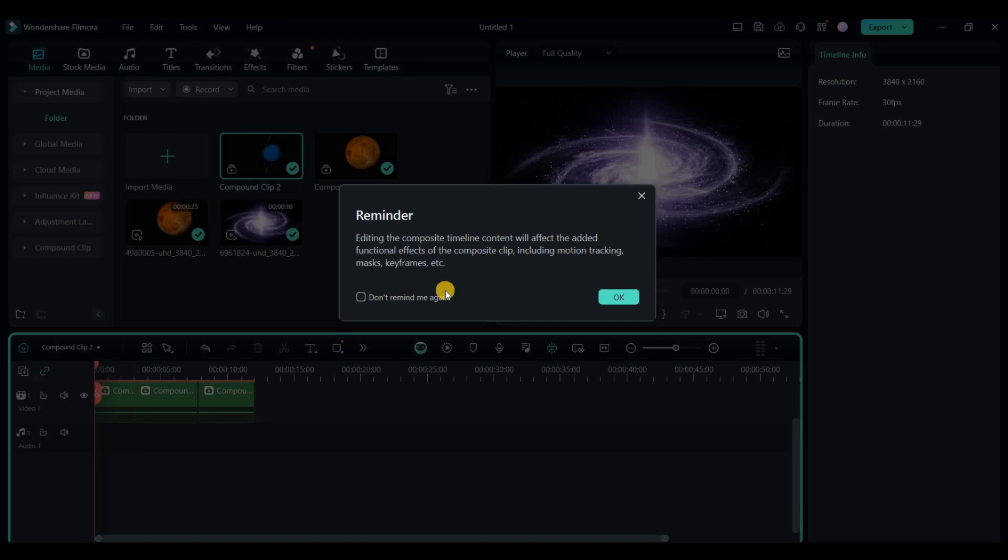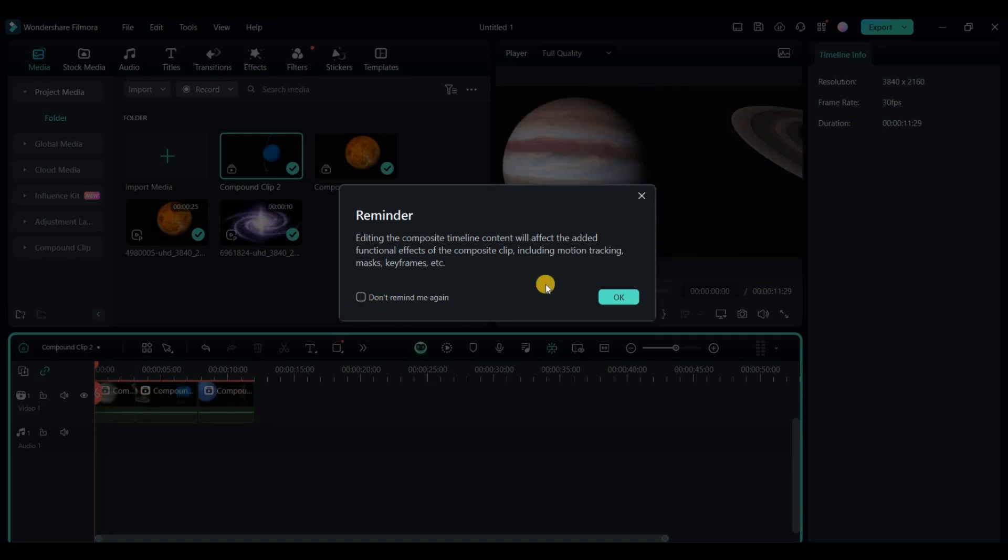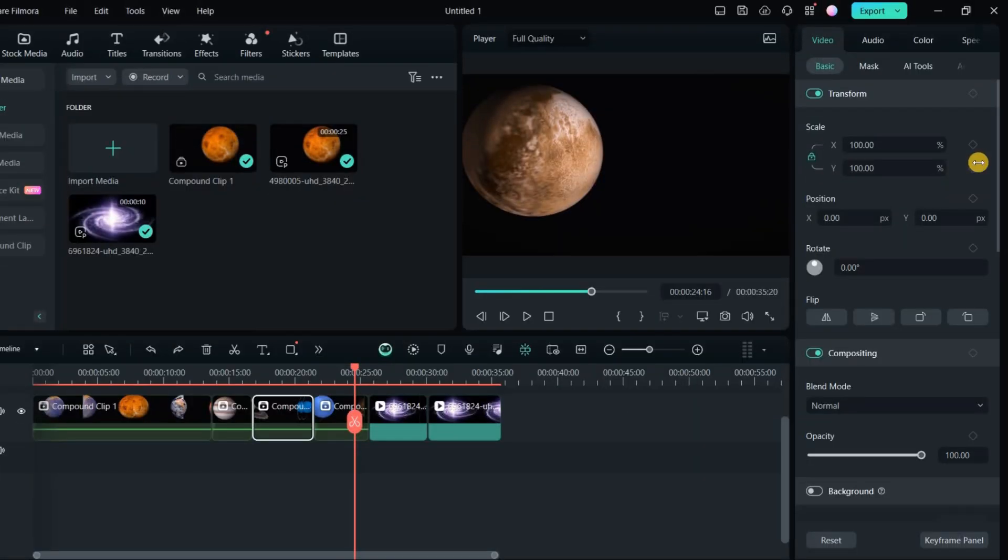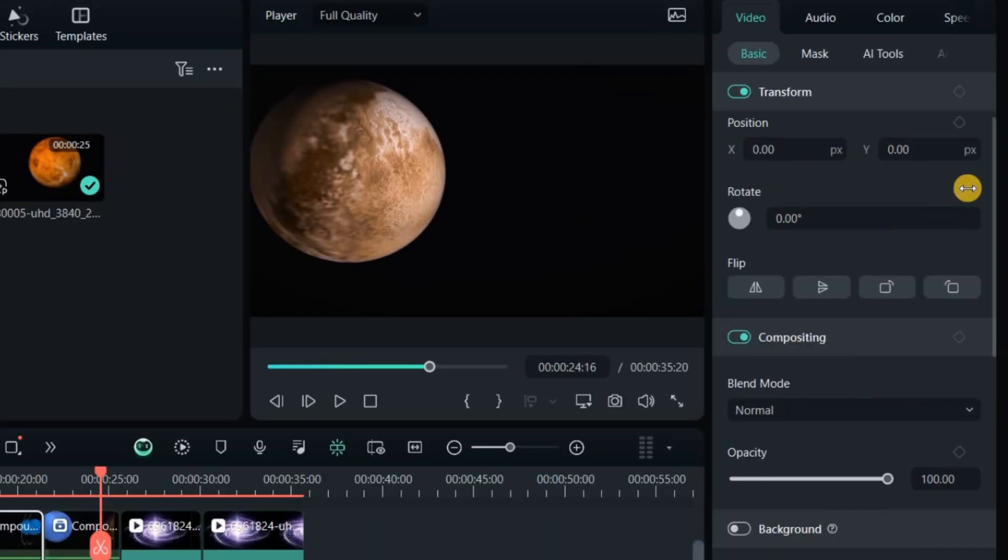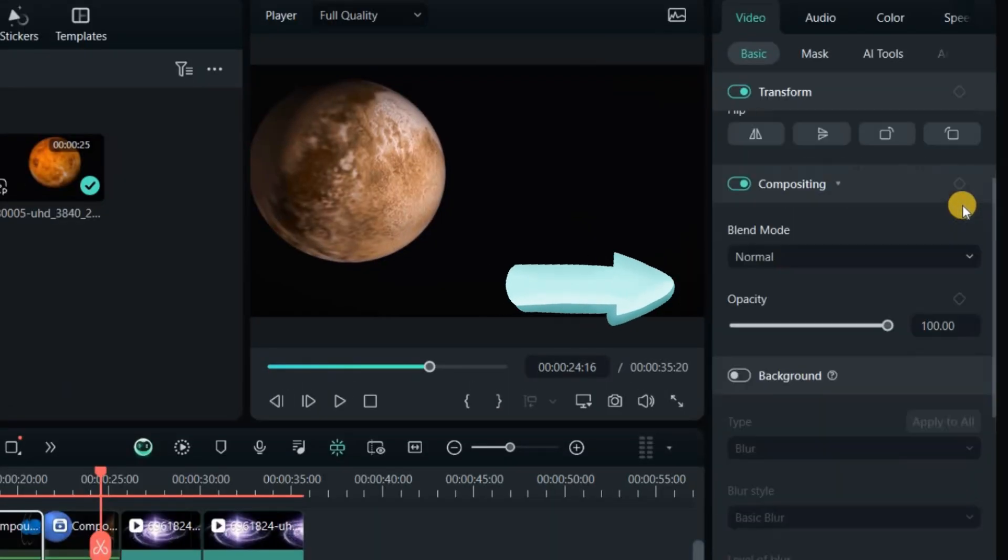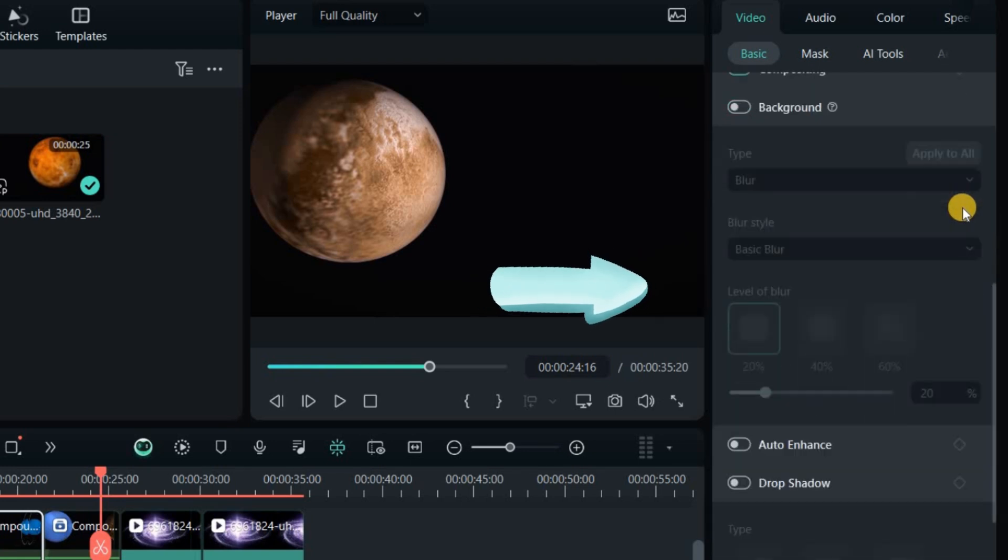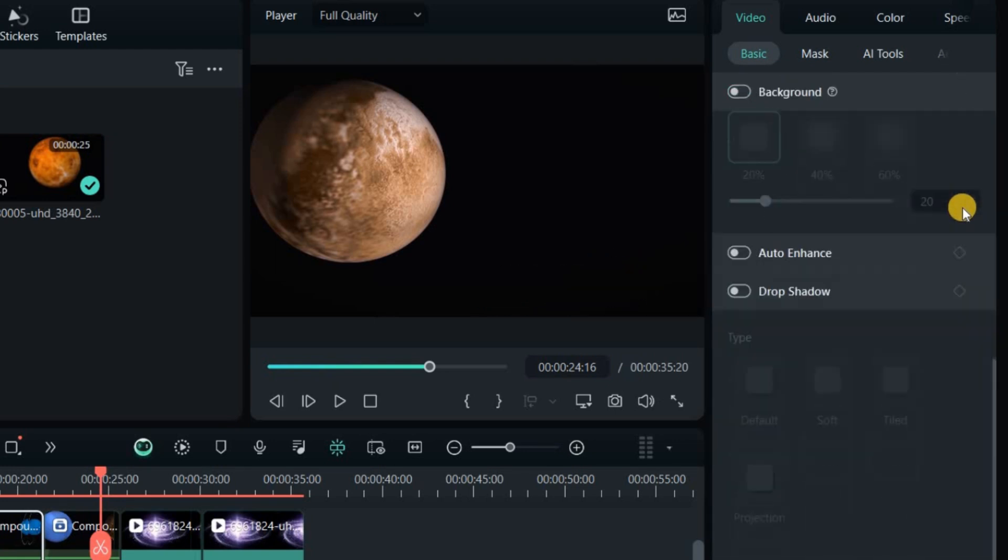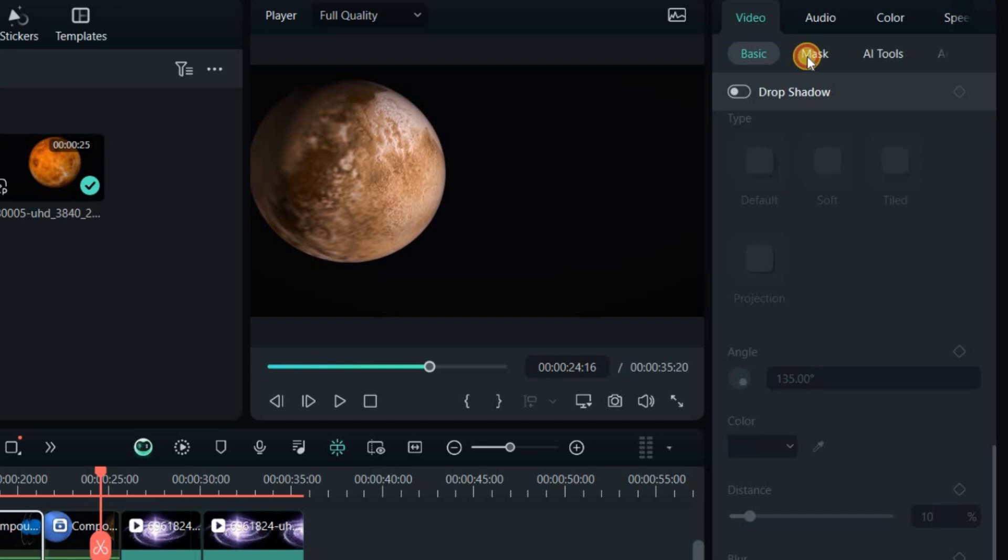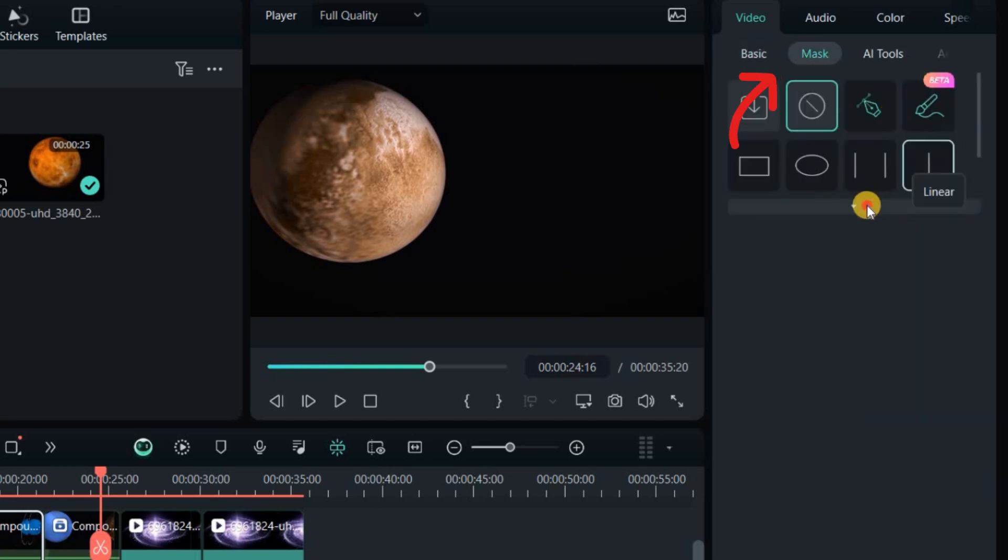Double click any clip to open its properties panel. For visual content, adjust size, position, and inclination. Apply blending modes, transparency, enhancements, and shadows. Crop clips using shapes or AI mask.